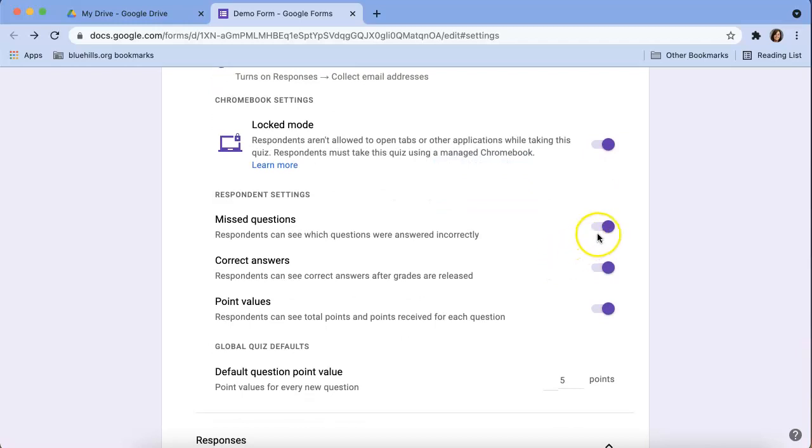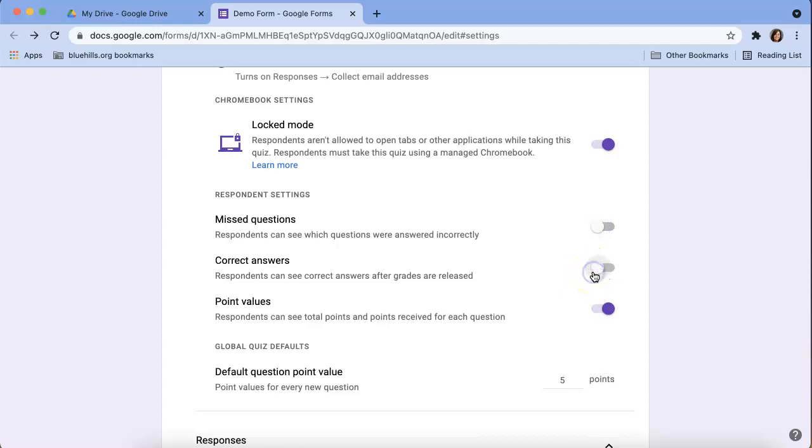Missed questions. We can determine if we want our students to see what they got wrong immediately or what was correct. I typically turn these off because I like to review the entire assessment with students at a later date.